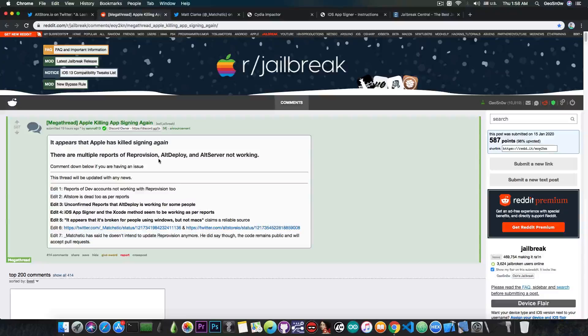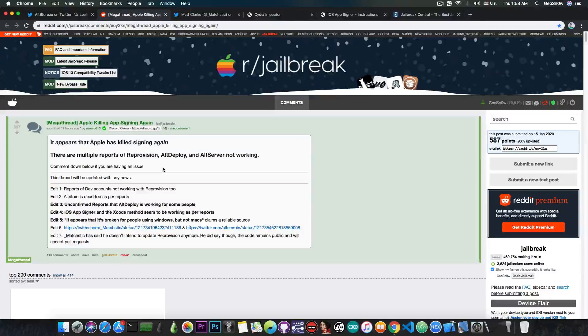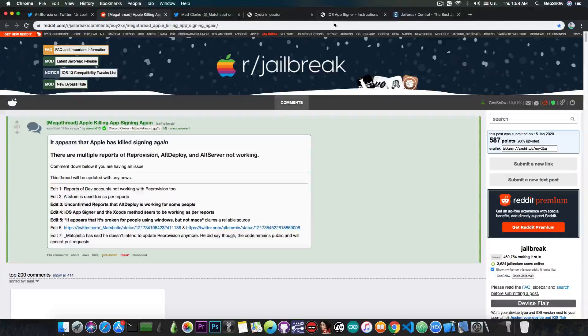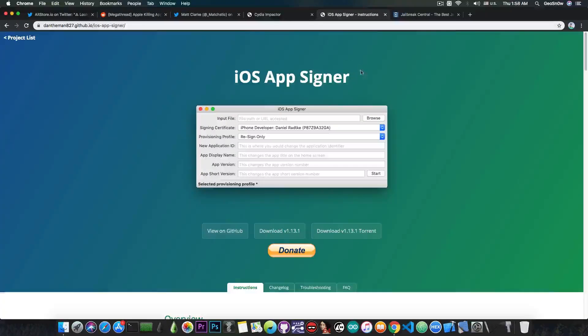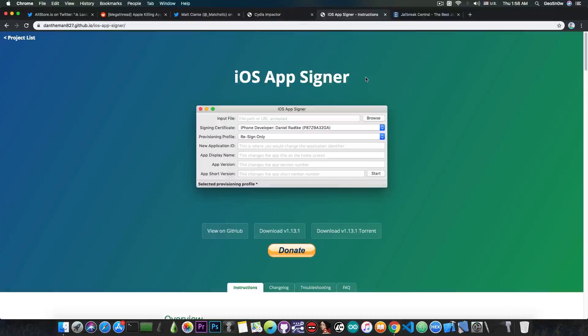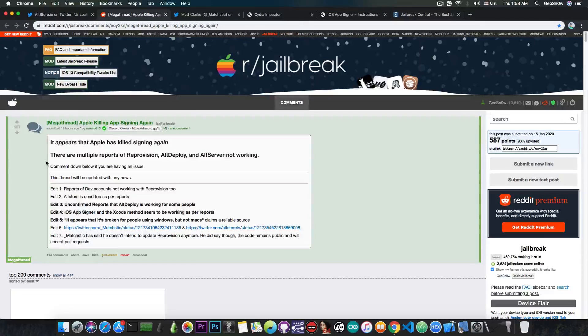It appears that Apple has killed signing again. There are multiple reports of Reprovision, AltDeploy and AltServer not working. And of course they got multiple reports that iOS AppSigner, which is this one in here, for Mac still works, and Xcode method still works, and of course AltDeploy on Mac still works. But for Windows, really there is no method for the moment.